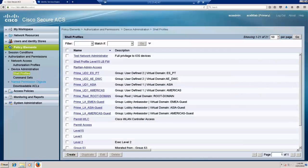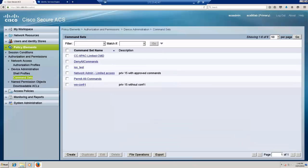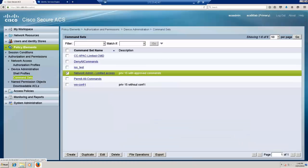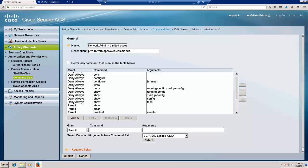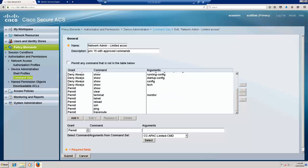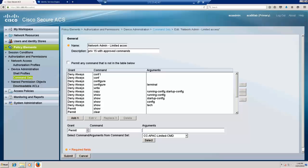The second one is the command set that I have created to limit command level access to the network admins. I have allowed only certain commands to monitor the device and denied all the other commands for writing, configuring, or copying the configuration within the device. As part of the migration, we want to make sure these two objects are migrated over from ACS to ISE.